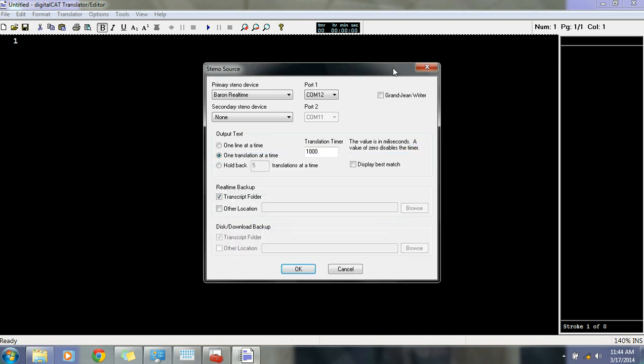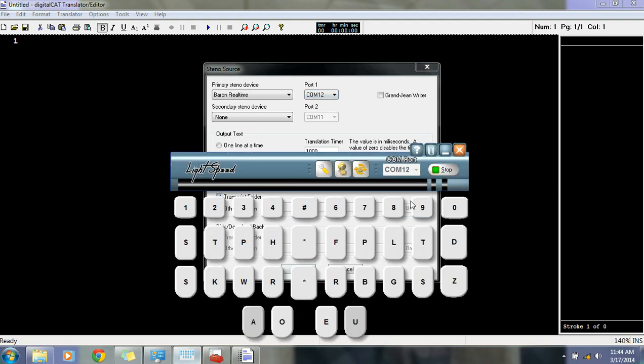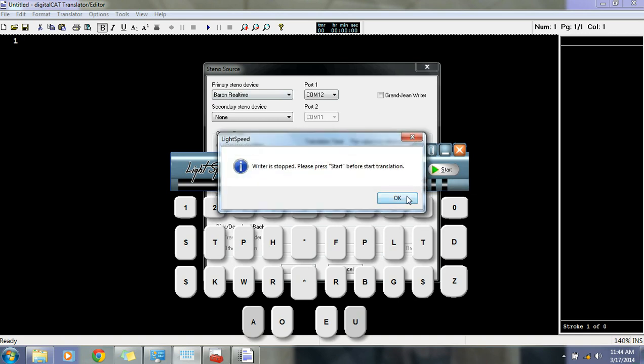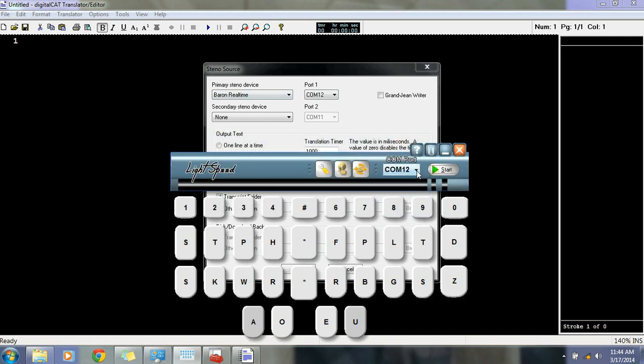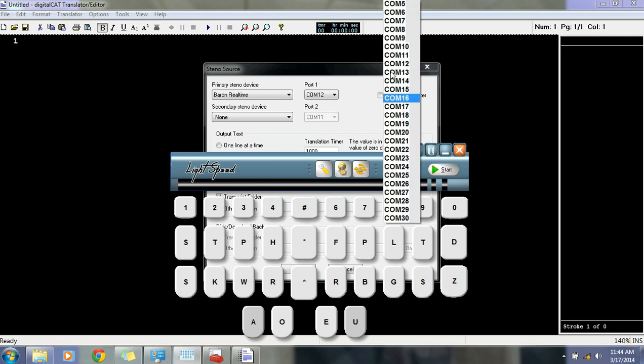And I'm going to go back to the Translator Editor program. I wanted to show you that the COM ports do match up. COM12 here, COM12 here. If you do need to change it in the Lightspeed program, hit Stop. Hit OK. And then you can change it from there.